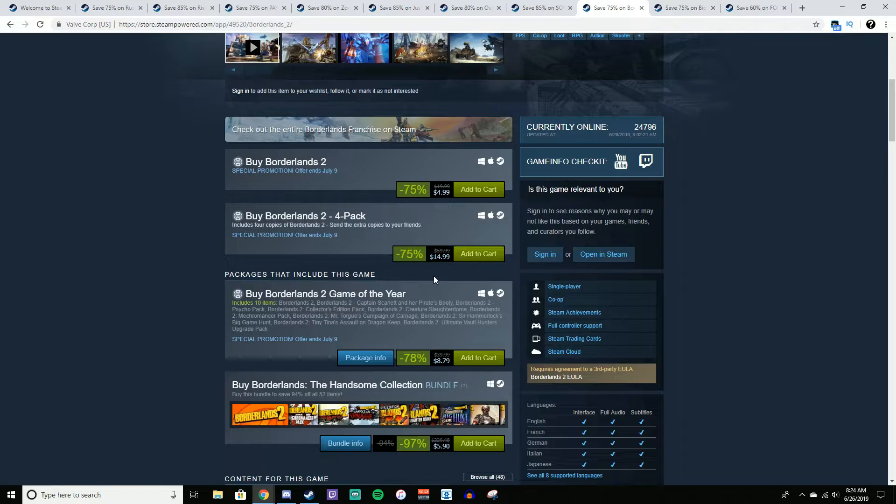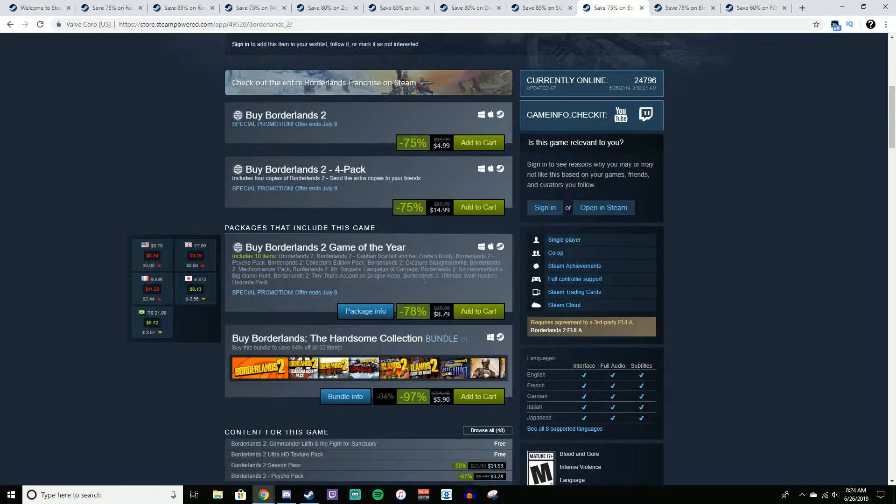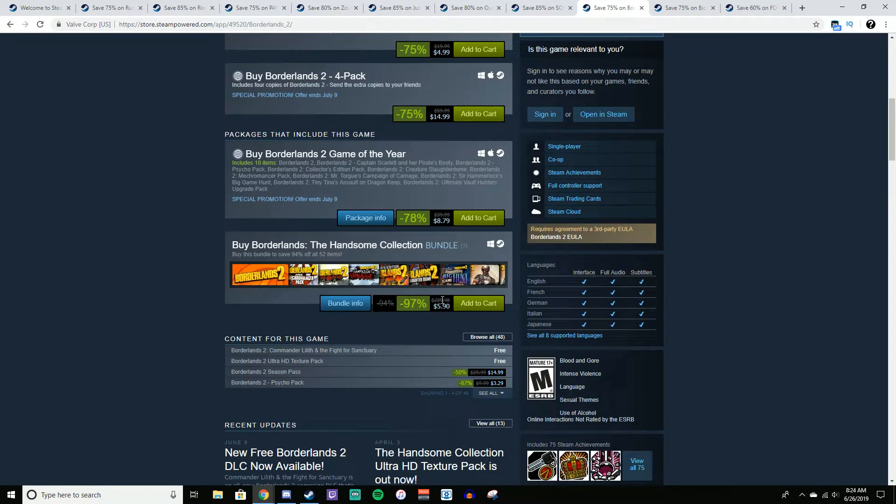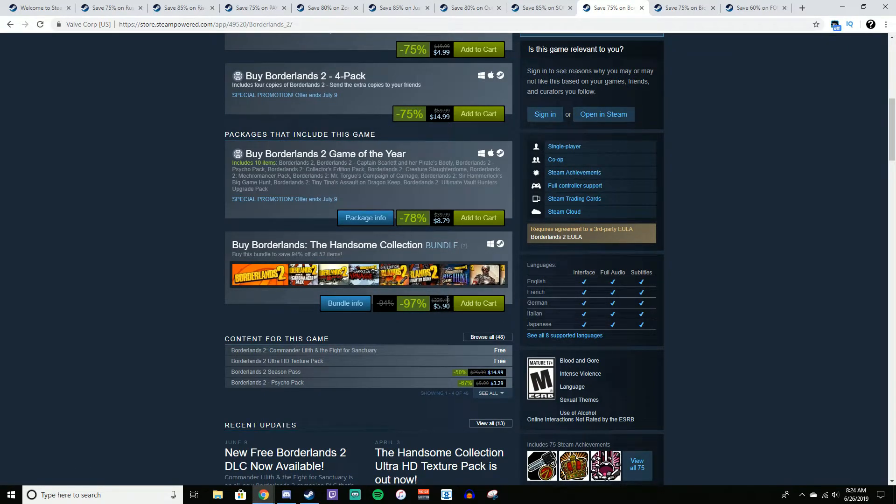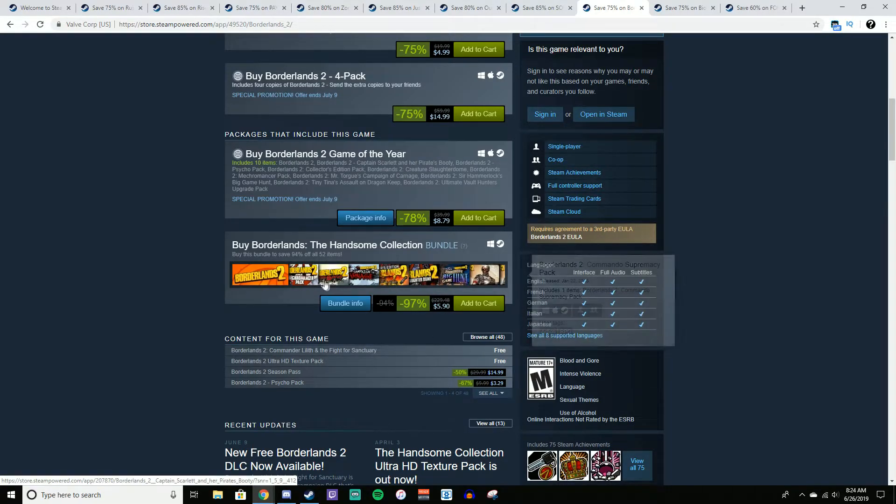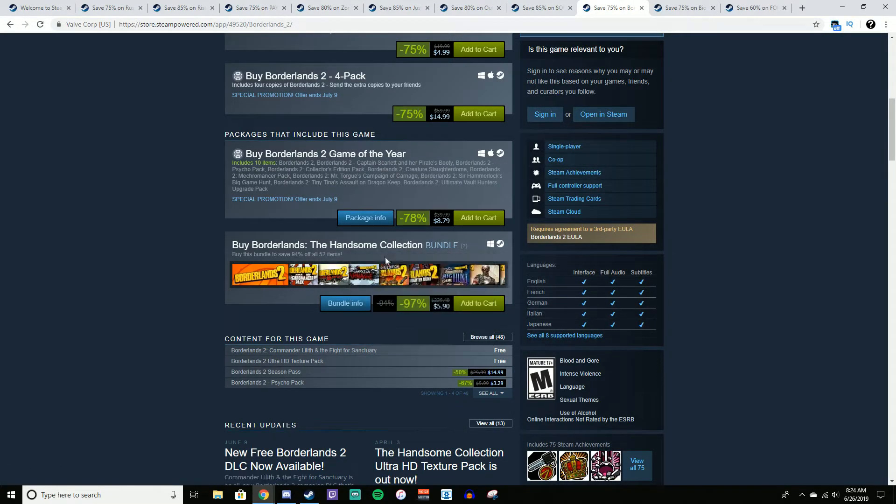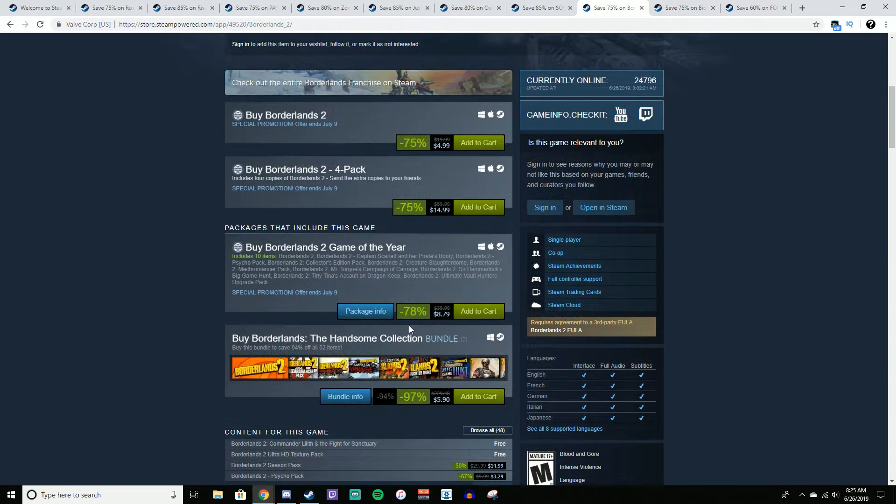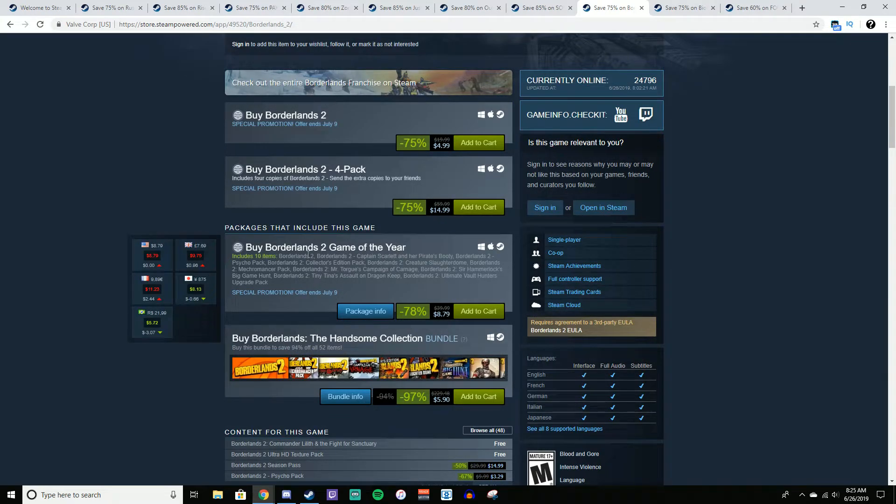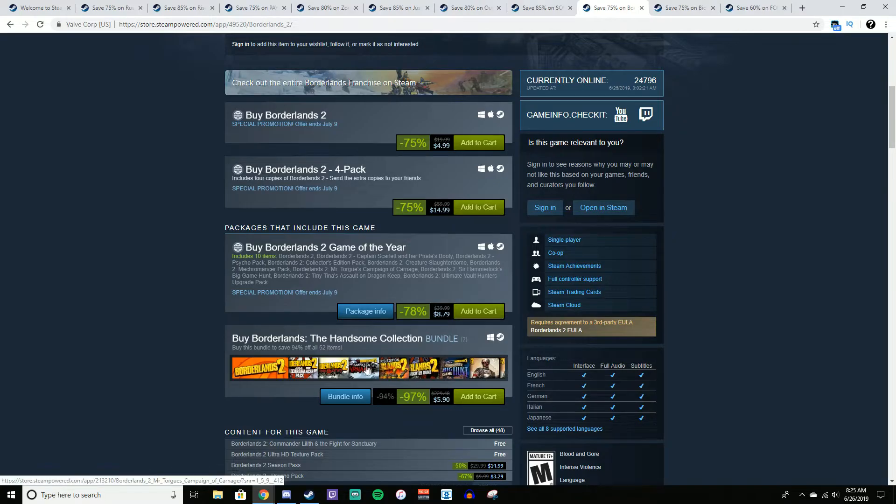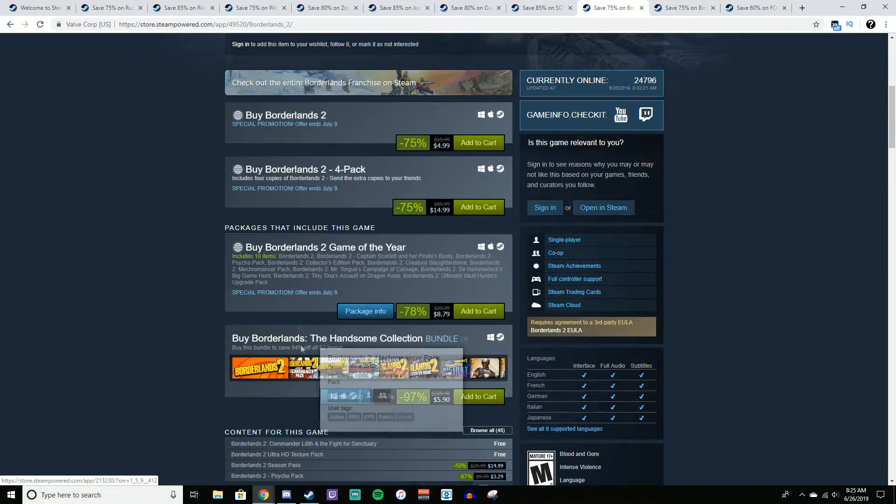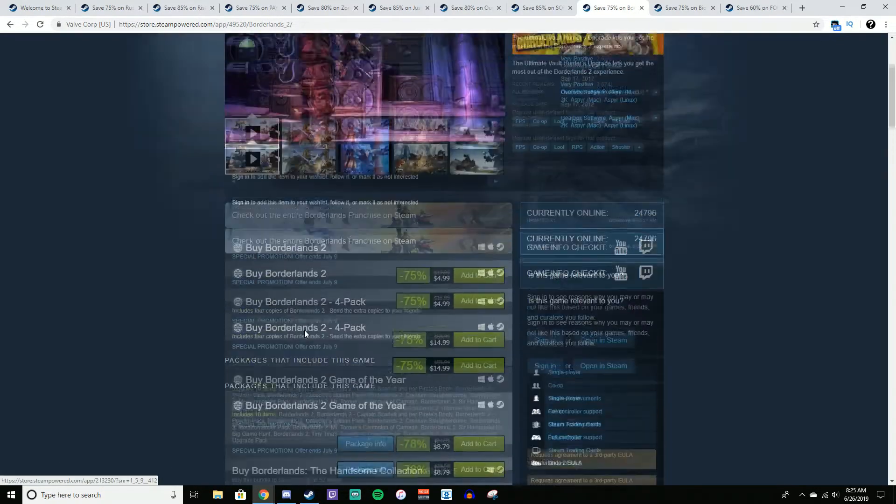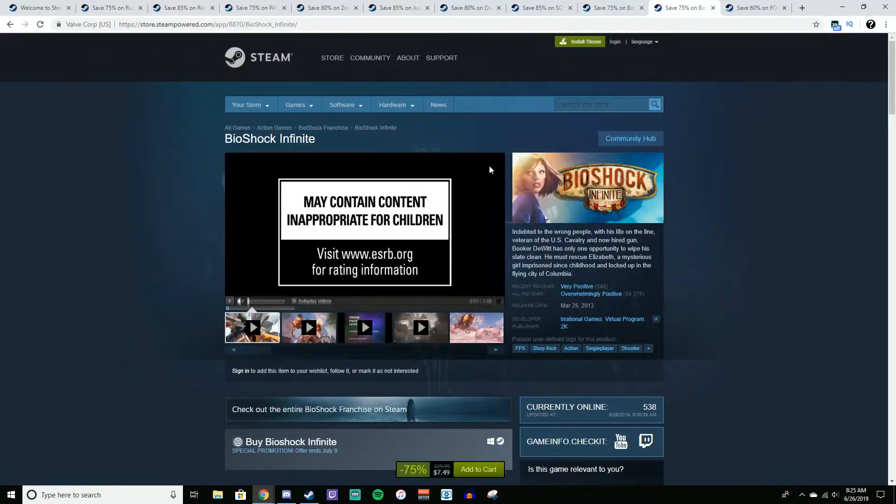What I would recommend instead of getting the original game even, is getting the Handsome Collection, which is $230 worth of content for $5.90. You're getting like every DLC almost for Borderlands 2 for $5. That is a heck of a deal. But if you don't want to go for that, you could spend more money to get the Game of the Year edition, which comes with less content. So yeah, if you're that kind of person, I mean, yeah, you just do whatever you want, man.